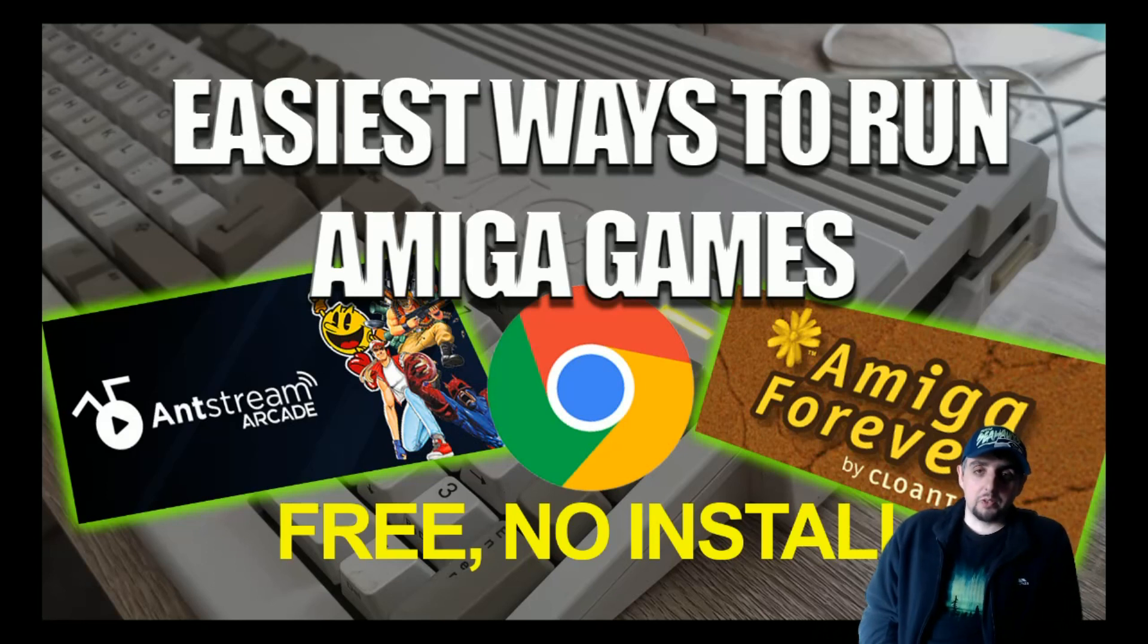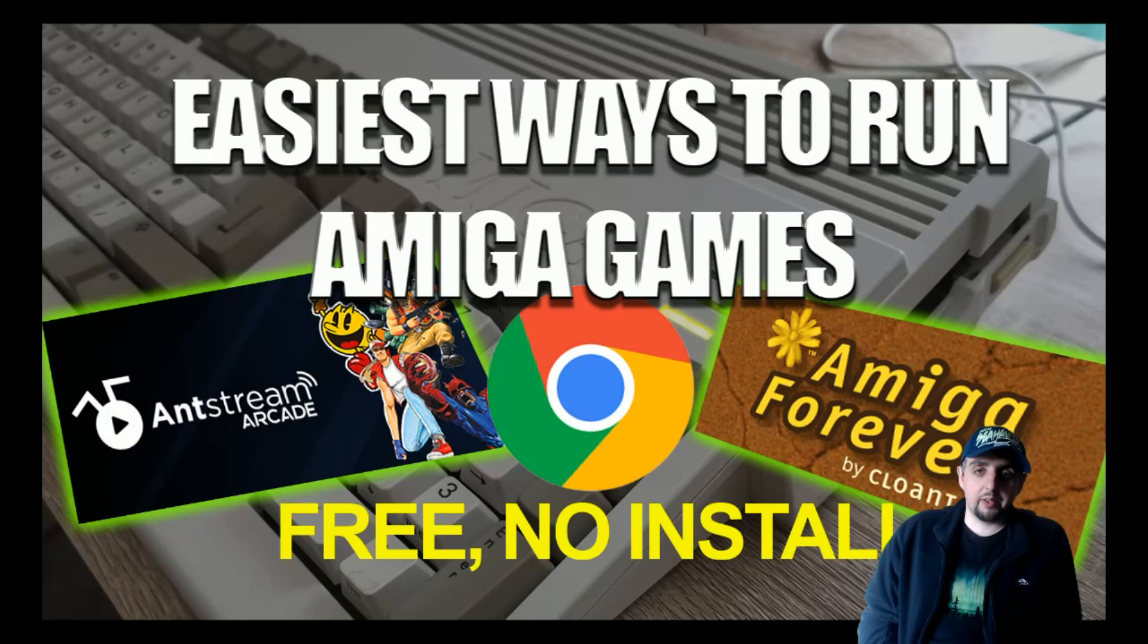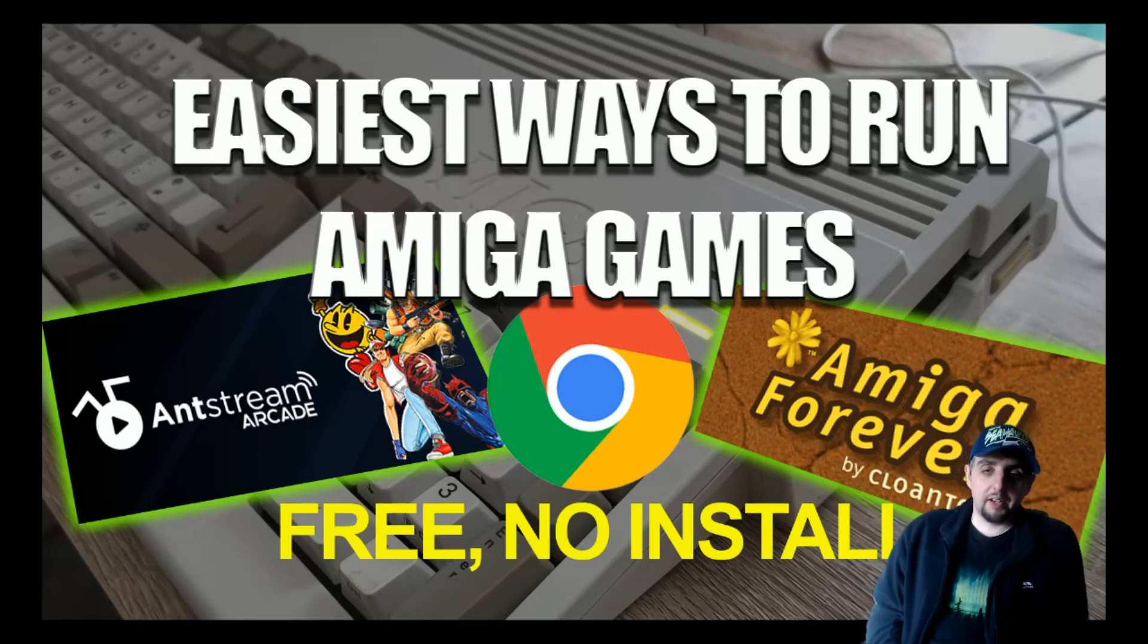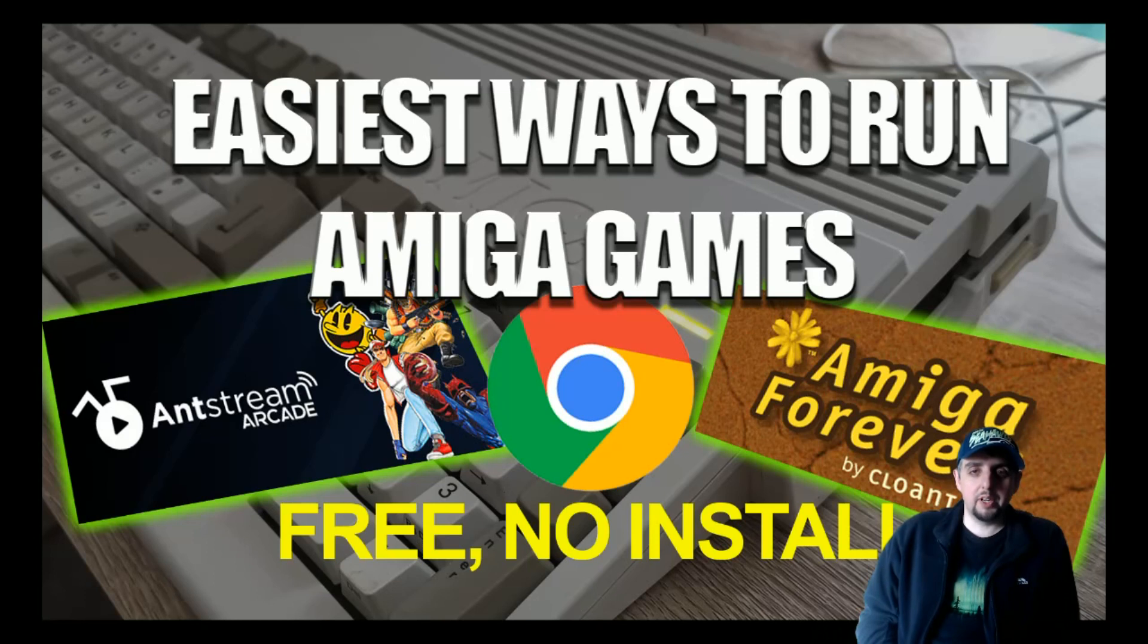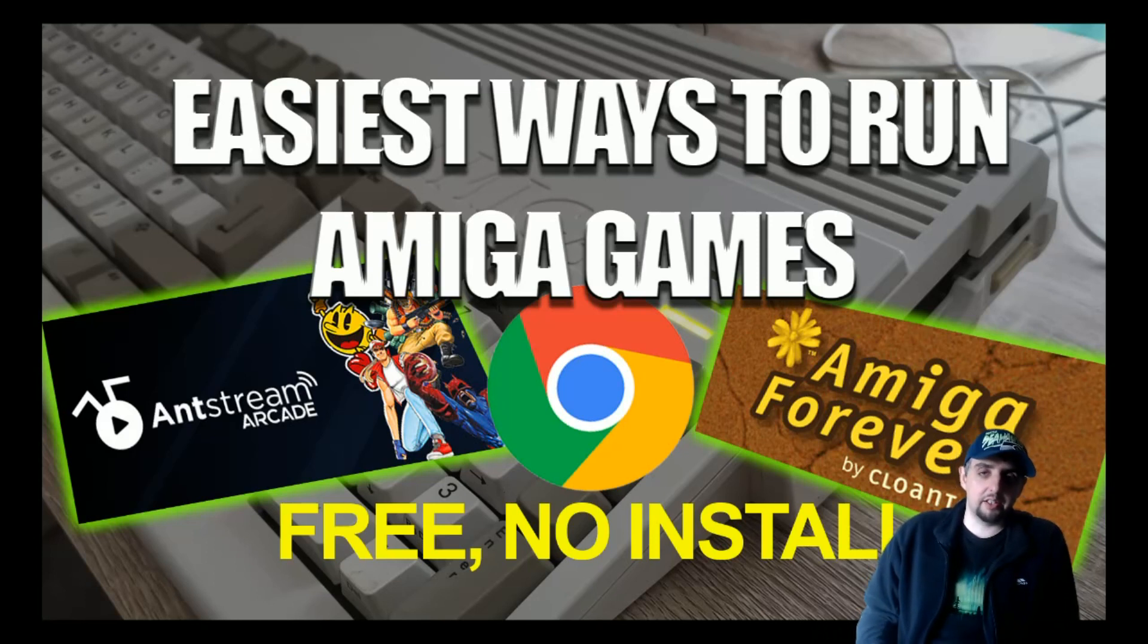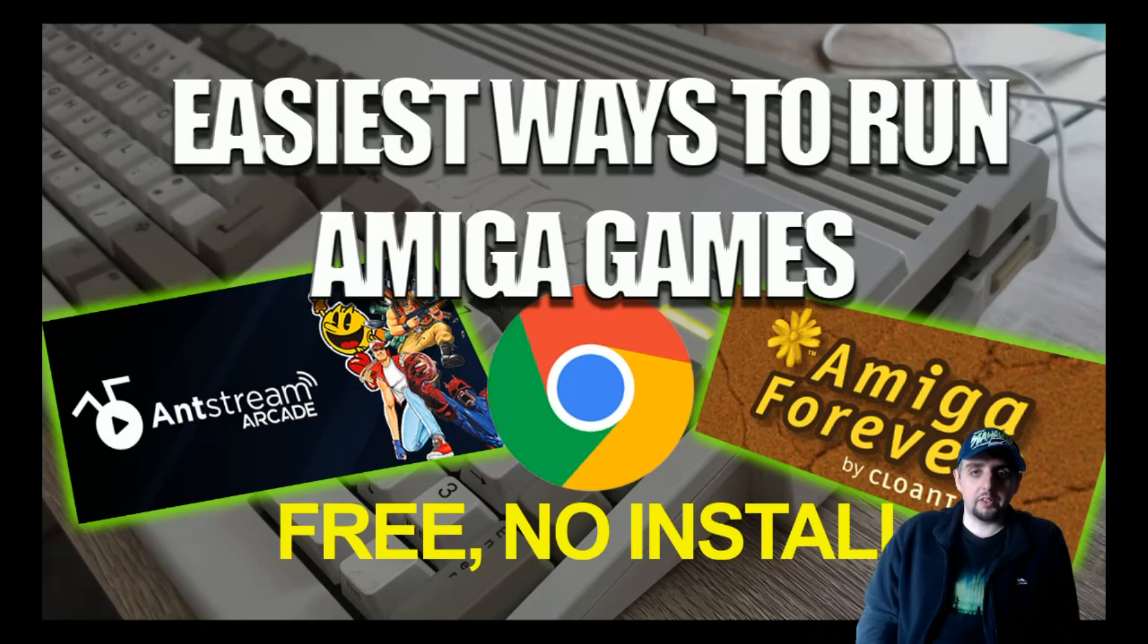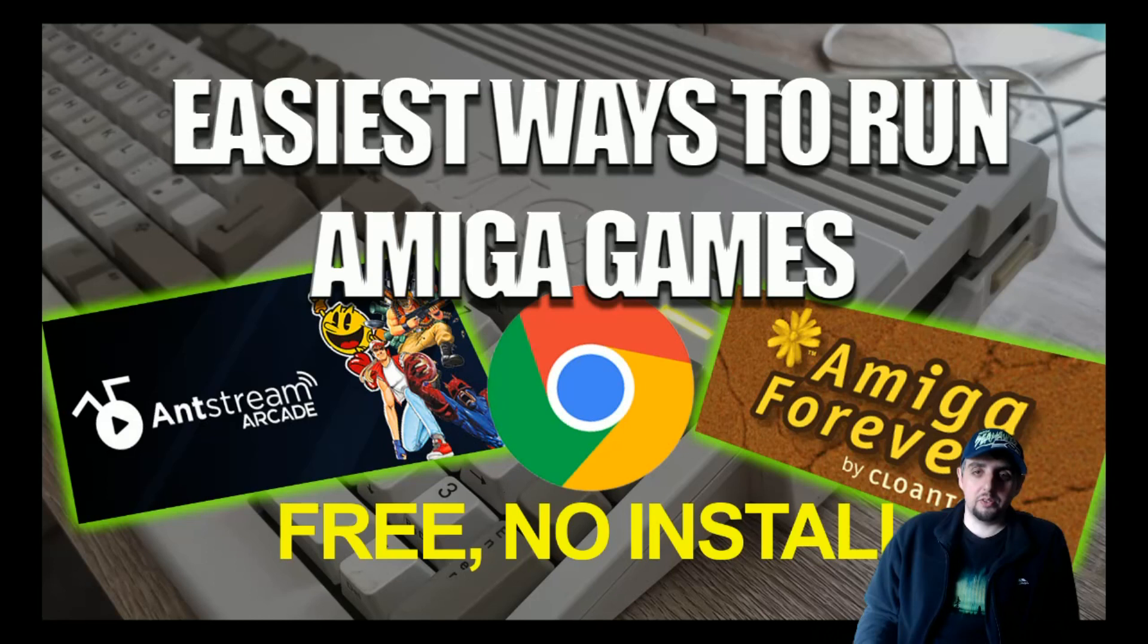This video has come about mainly because I've got a lot of messages from friends and family saying the Amiga A500 Mini is going to be a great solution because I've never been comfortable with running Amiga emulation and figuring it out. So this video's aim is to make it show how easy some of these solutions are.